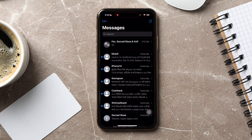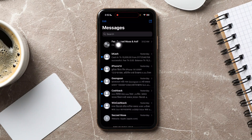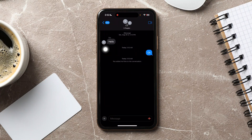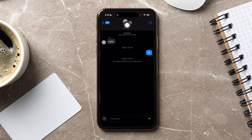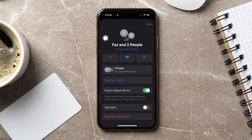On the main page, locate and open the specific group chat you want to remove a member from. Once inside the chat, tap on the group icon at the top of the screen. This will take you to the group chat's details page.